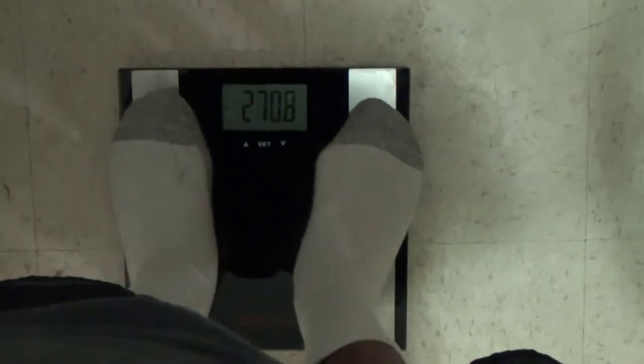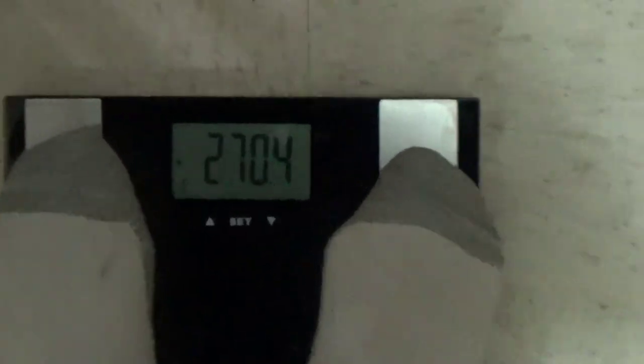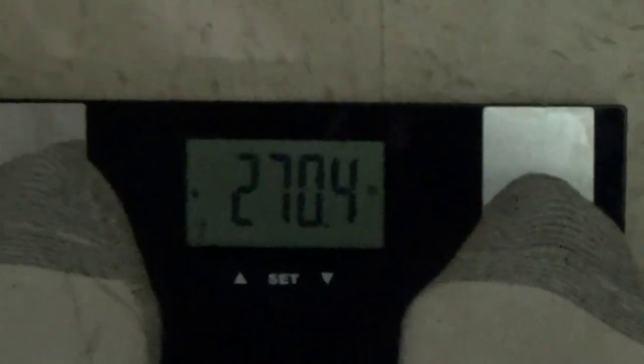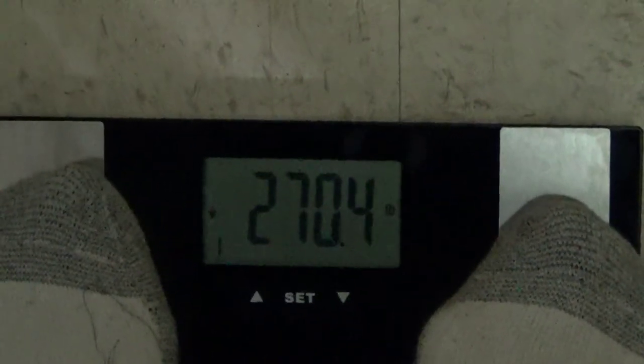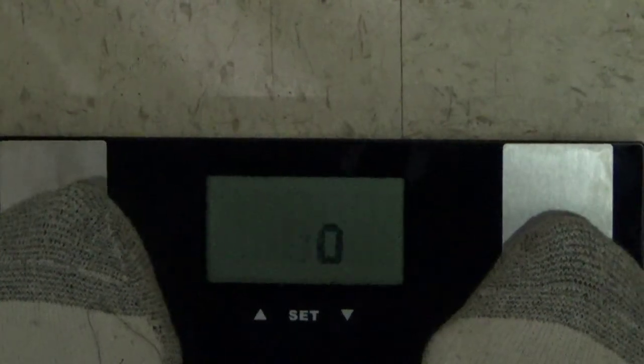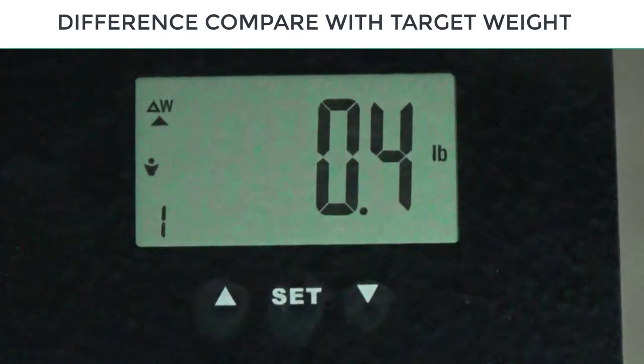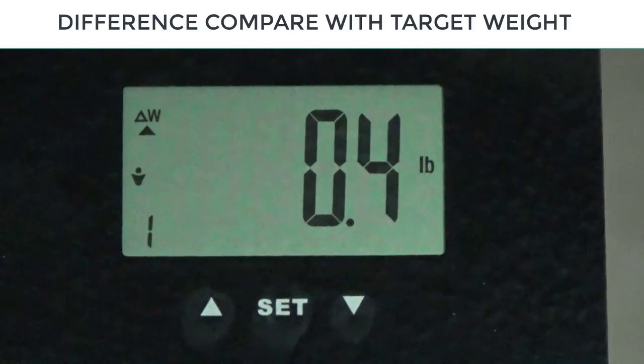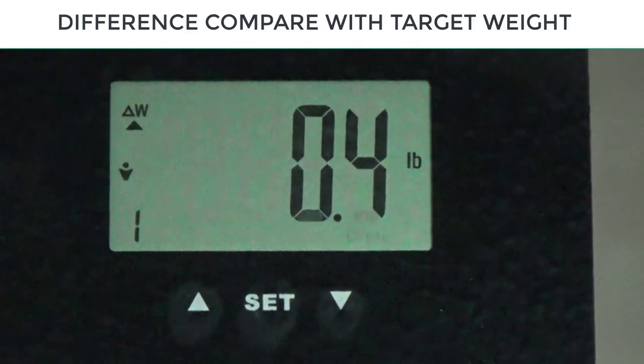Once it stops blinking and it's zeroed itself out, you can step on it. Make sure your feet are on the silver parts and it's gonna calculate your weight.